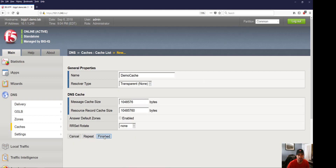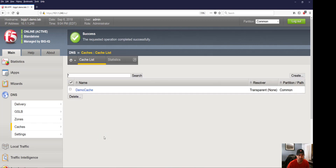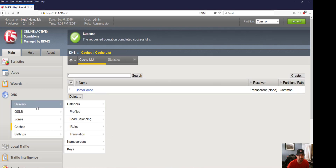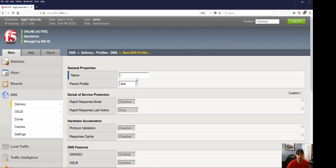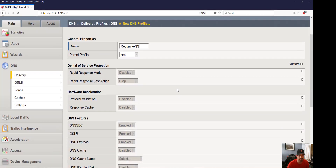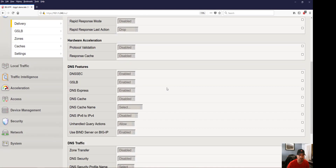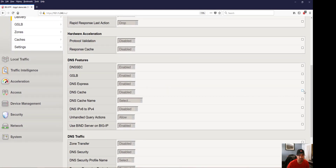Once we've got our cache created, we're going to go ahead and create our DNS profile. Within our DNS profile you'll see some of the different options we have. For this, we're going to enable our DNS cache and select the cache that we just created in the previous step.